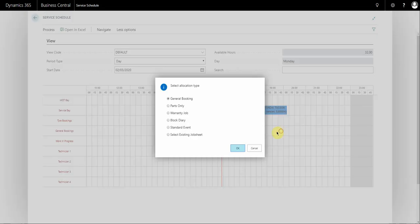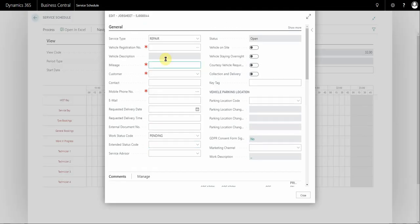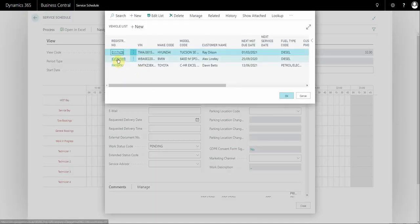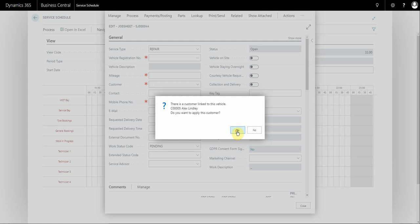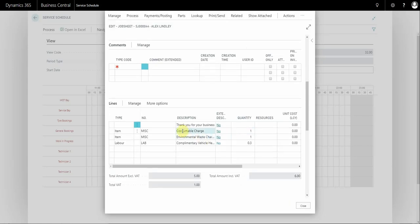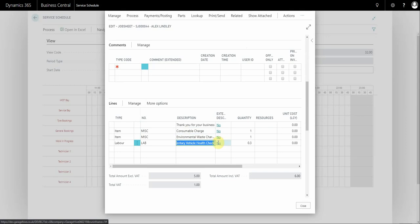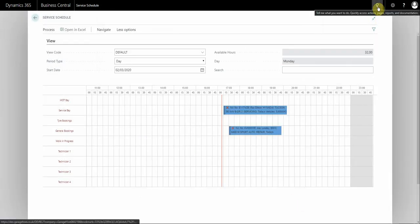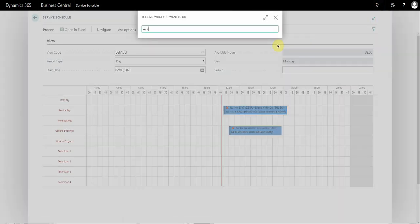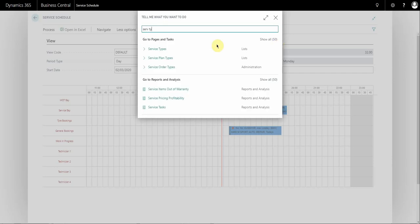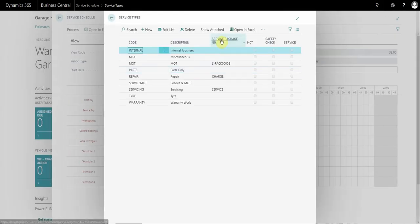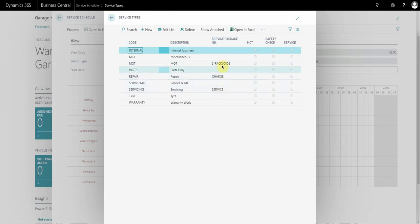I'll show you another example on general bookings. If I select a vehicle you can see it's added a consumable charge, environmental charge, and a vehicle health check as well. To link your service packages to service types, if you search for 'Service Types' you need to enable the relevant column, and then you can see how you add a particular service package to a particular service type.